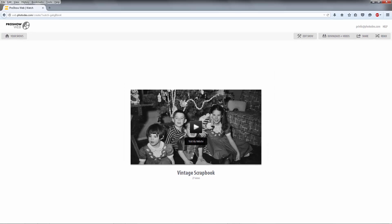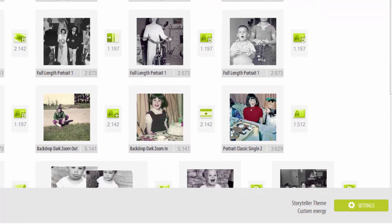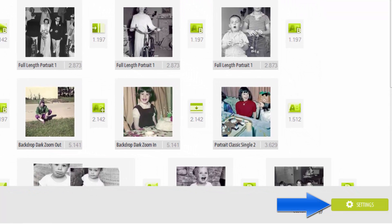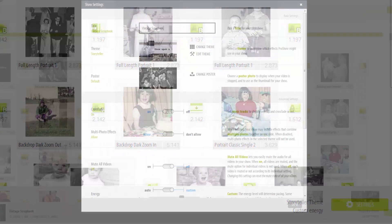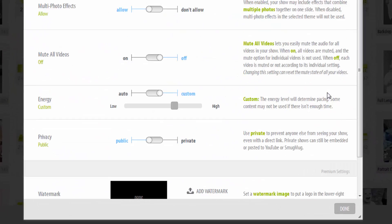In ProShow Web, you'll find this feature in your show settings. Open a show, then click the Settings button at the bottom of the window. At the very bottom, you'll find the Link option.